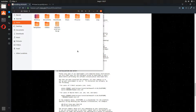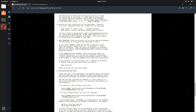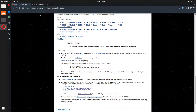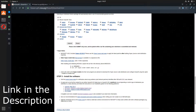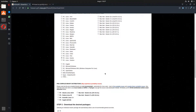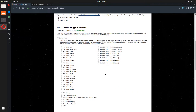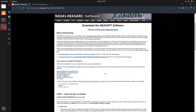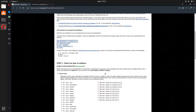The first step is to go to hesarc.gsfc.nasa.gov/lhesoft/download.html and download the source code — we're going to be building this from the source code. The pre-compiled binary distributions are quite nice when you can get them to work, however in my experience they rarely ever work, maybe a 5% success rate. So you're going to want to use the source code, which is a little more confusing and takes longer, but that's what we're going to do.